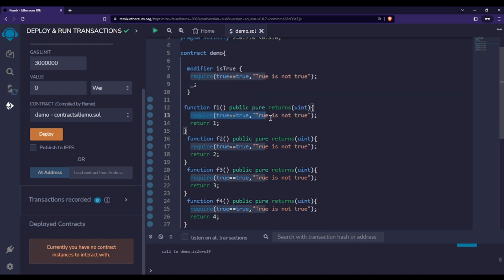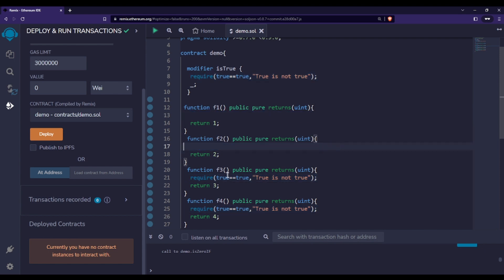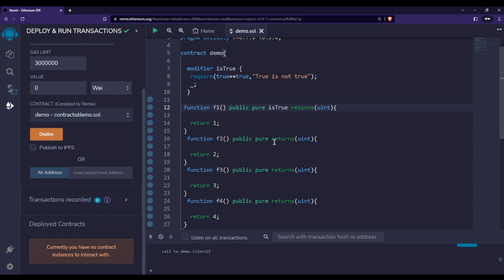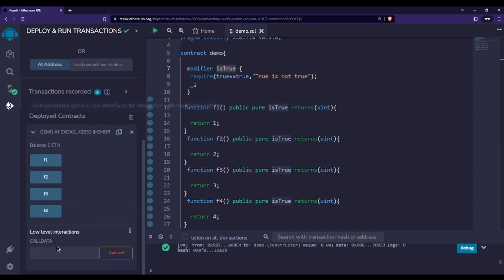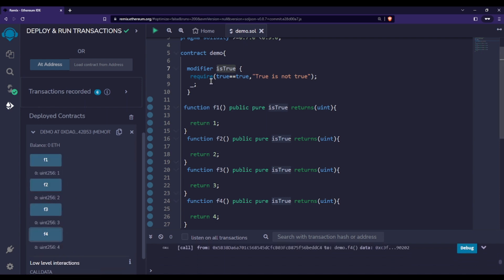Now instead of using the require statement, I can remove all those require statements and use the modifier name along with each function. My function will behave just like before, but now instead of rewriting the require statement again and again, I've used this modifier which avoids repetition of code. Let me deploy this — calling f1, f2, f3, and f4. Since the condition is true, it is not throwing any error.